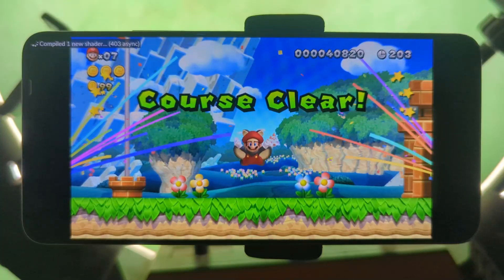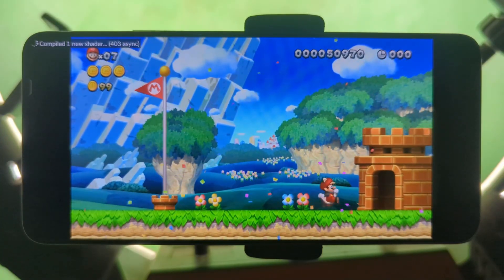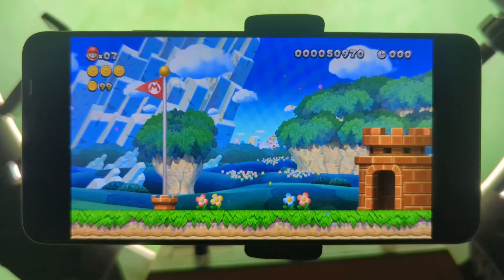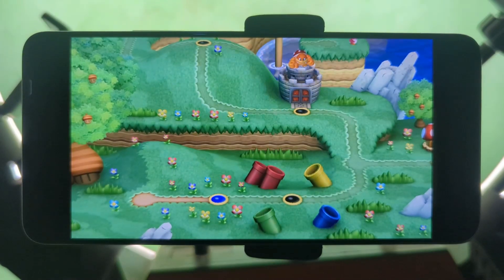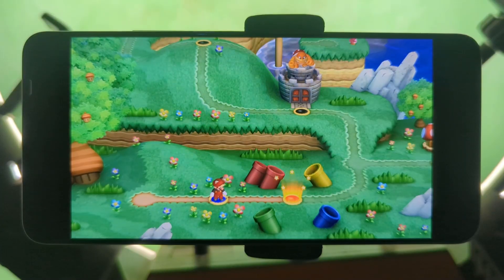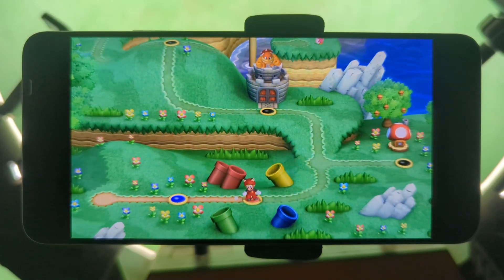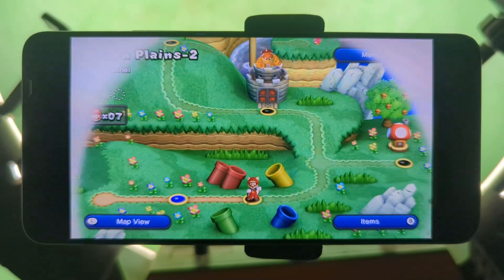Oh yeah, Mario time. Oh yeah, Mario time.